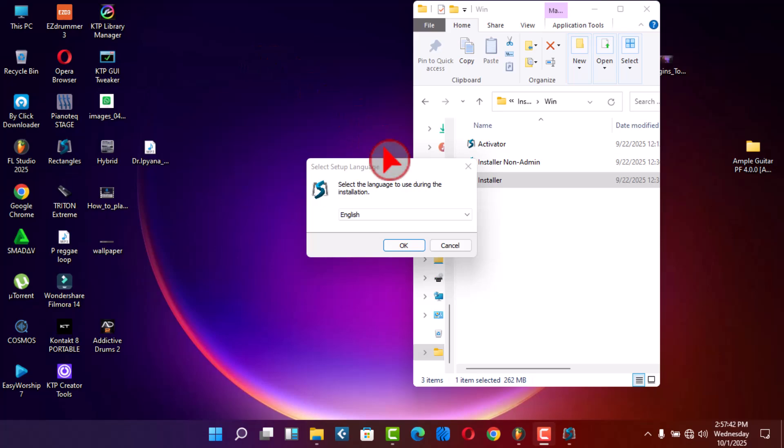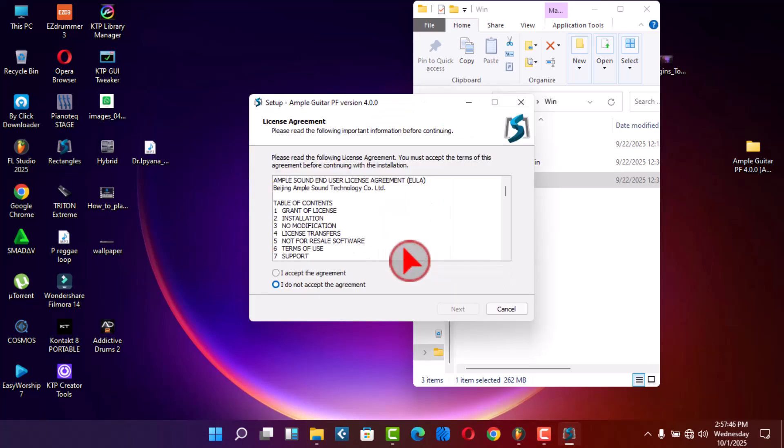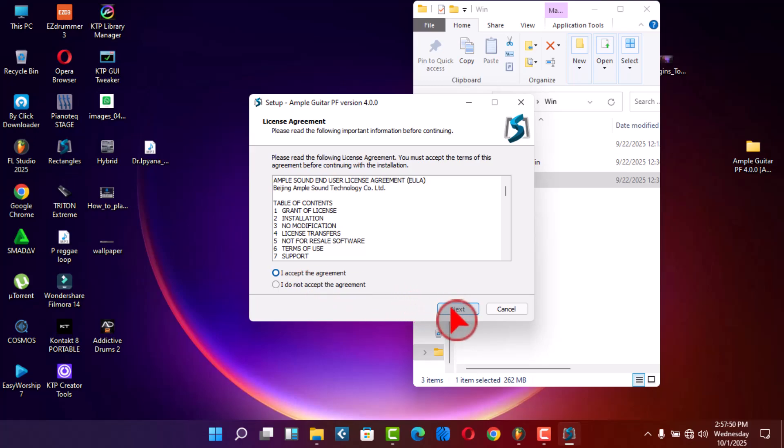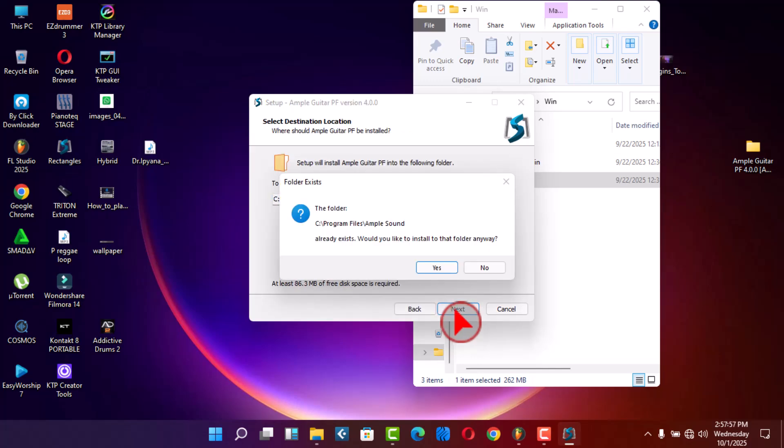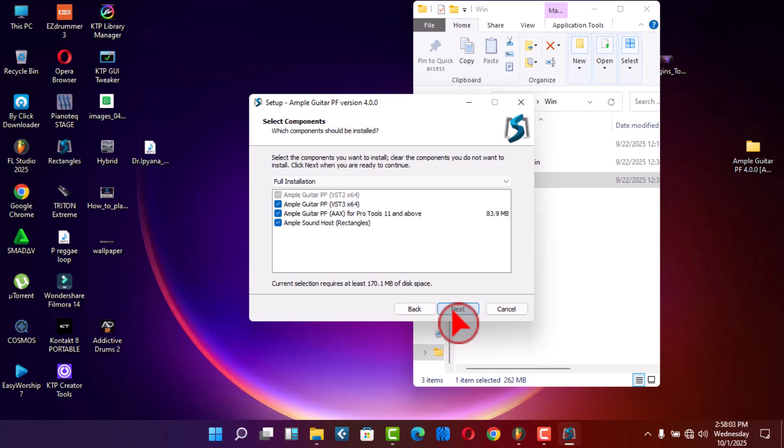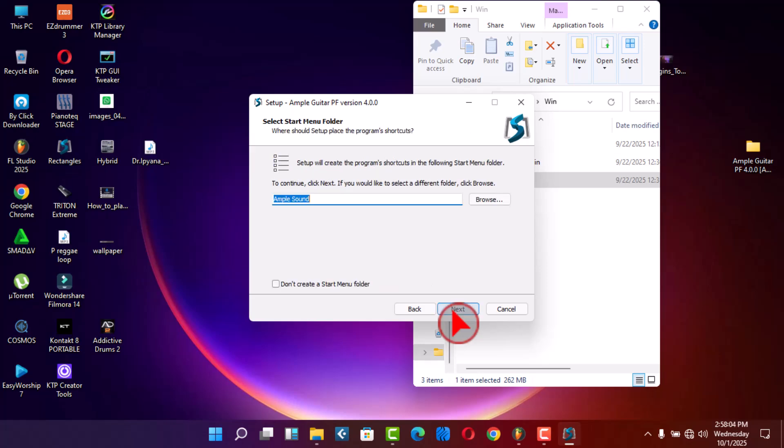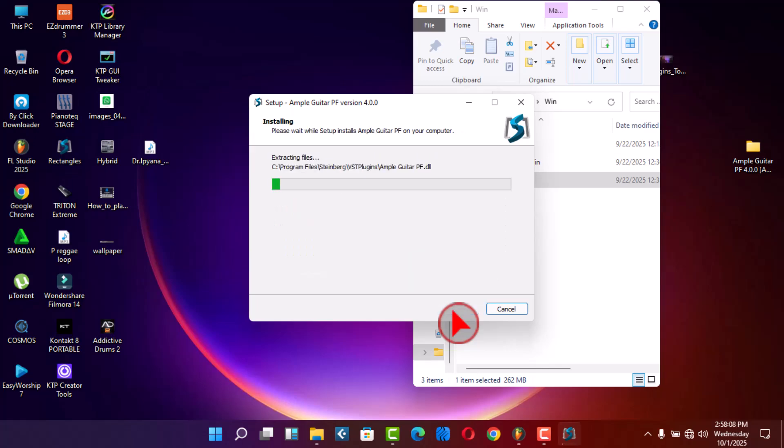Then click OK, then turn on, accept agreement, then next, next, then yes, next, next, next, next, then install.